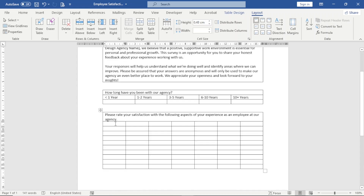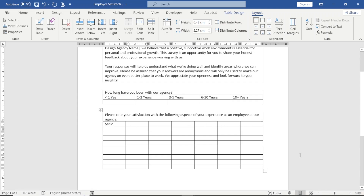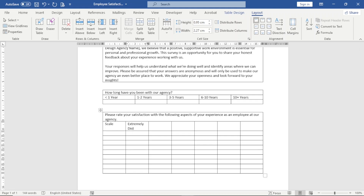Down here in the first cell I have 'Scale,' and in the next cells I enter the various ratings: extremely dissatisfied, dissatisfied, neutral, satisfied, extremely satisfied, and finally not applicable.